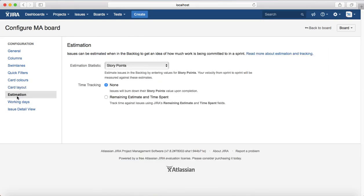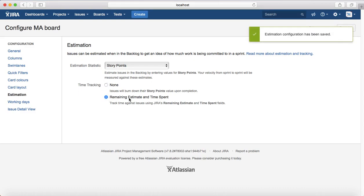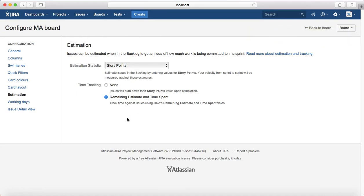Next is Estimation. You can update the estimation settings — for example, your estimation statistic is currently Story Points. You can also enable or disable time tracking. At the moment time tracking is disabled; if you enable it, the estimation of time will be calculated automatically based on the time log entered by the developer or team members for that particular issue.